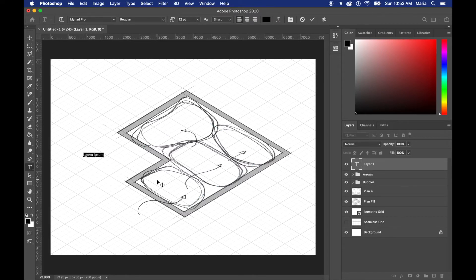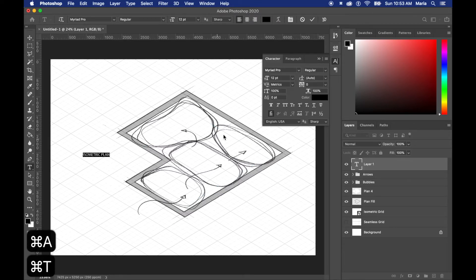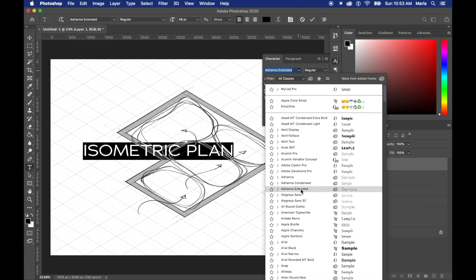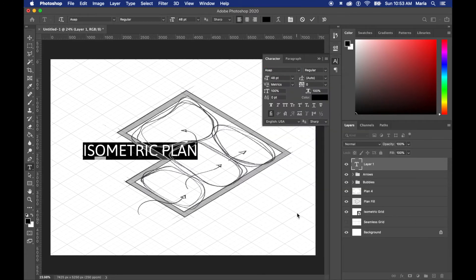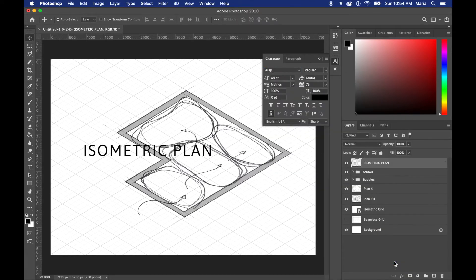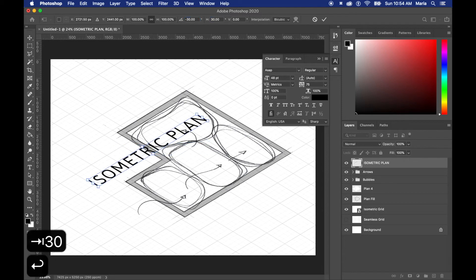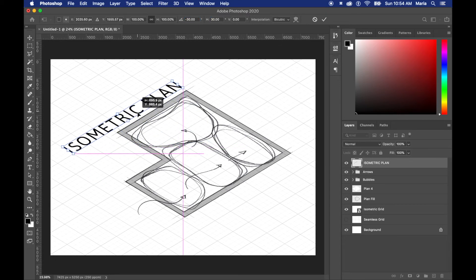Something that I love to do is to add text and make that into isometric view as well. All you need to do is rasterize the text layer and make the same transformation with negative 30 and 30 or 30 and negative 30.